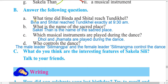Now answer the comprehension questions. Question A: What time did Binda and Sital reach? They reached exactly at 9 a.m. Question B: What is the name of the sacred place? The sacred place is called Sakila Tharn. Question C: Which musical instruments are played during the dance? Dhol and Yamata are played. Question D: Who controls the dance? The male leader Sili Mangpa and the female leader Sili Mangma control the dance.